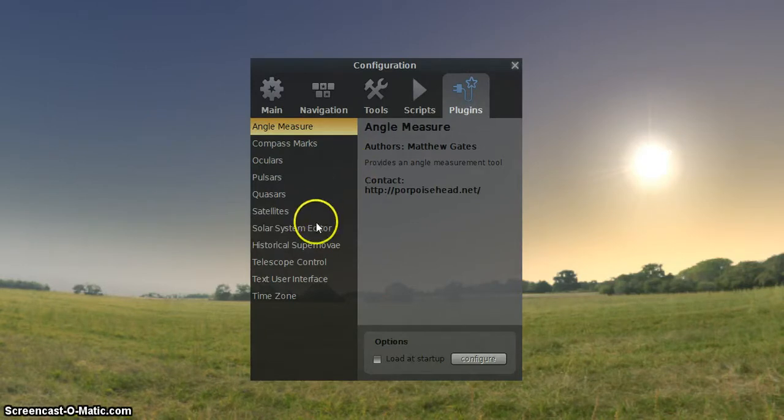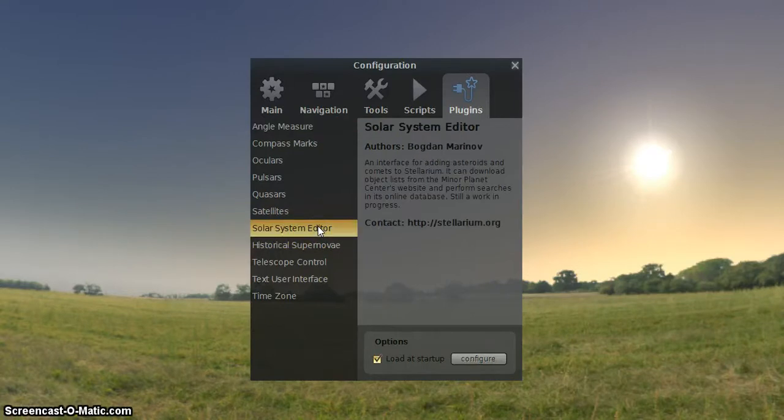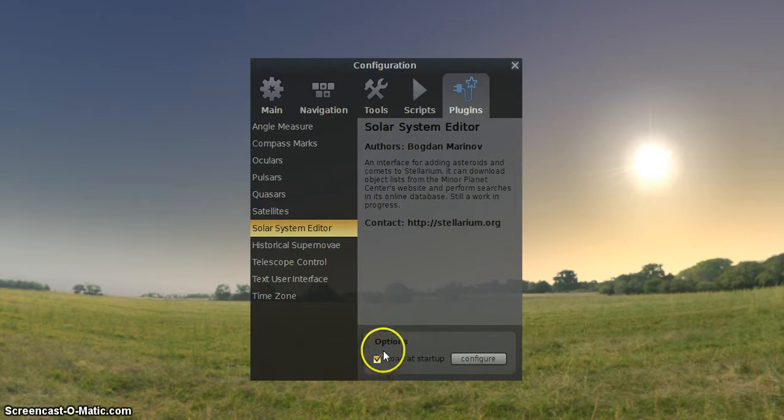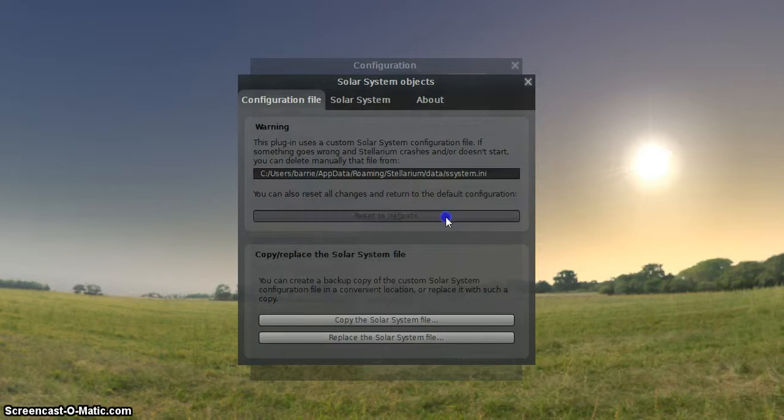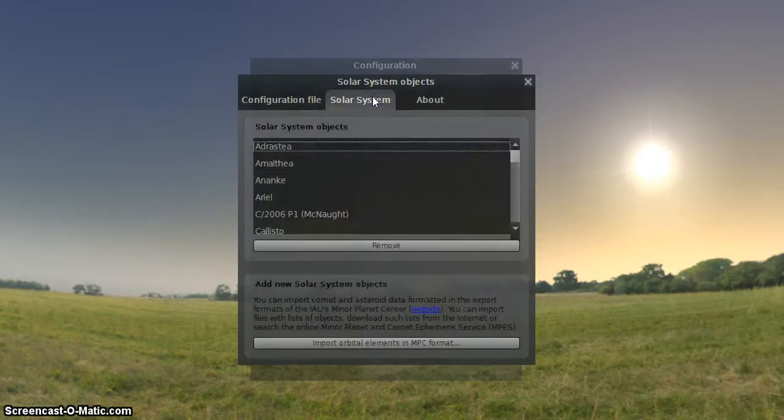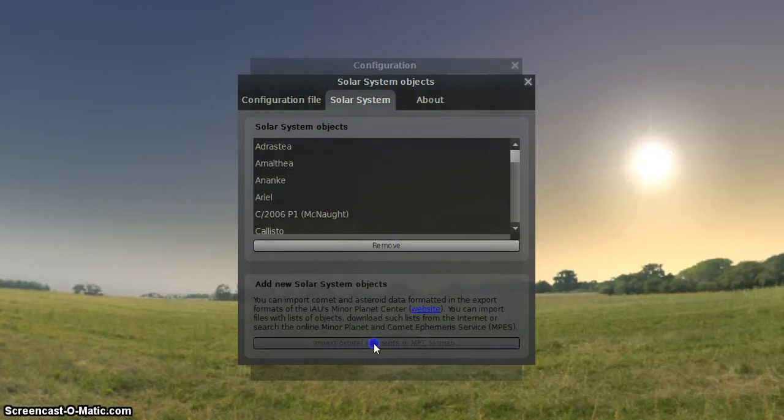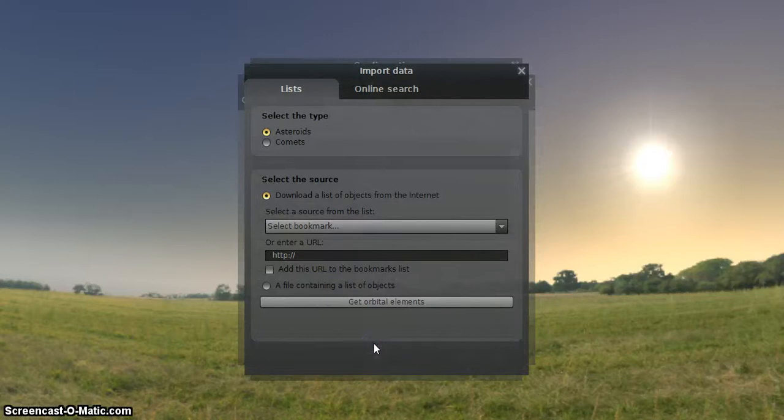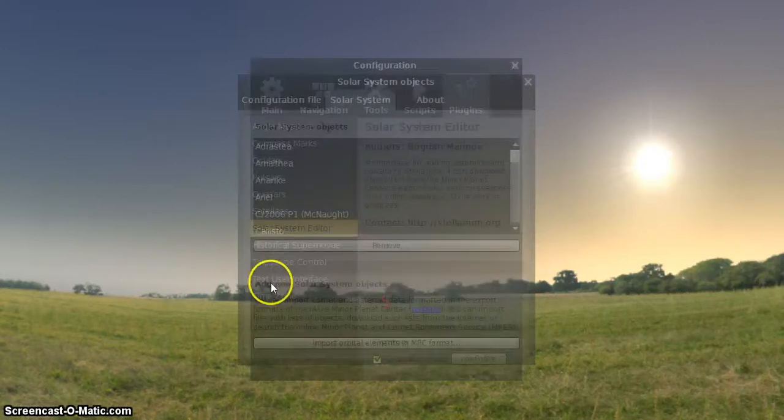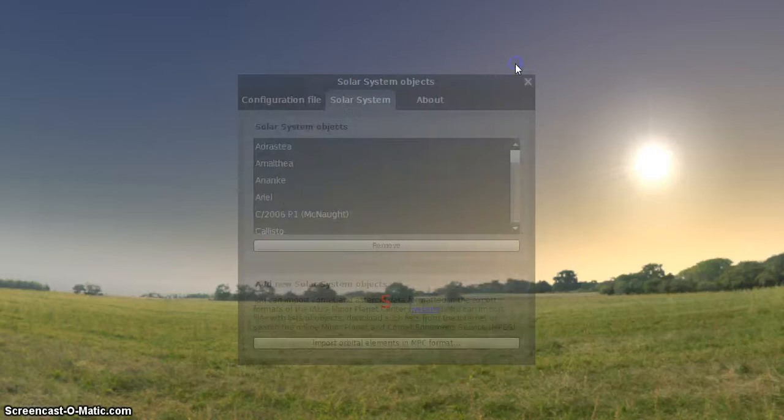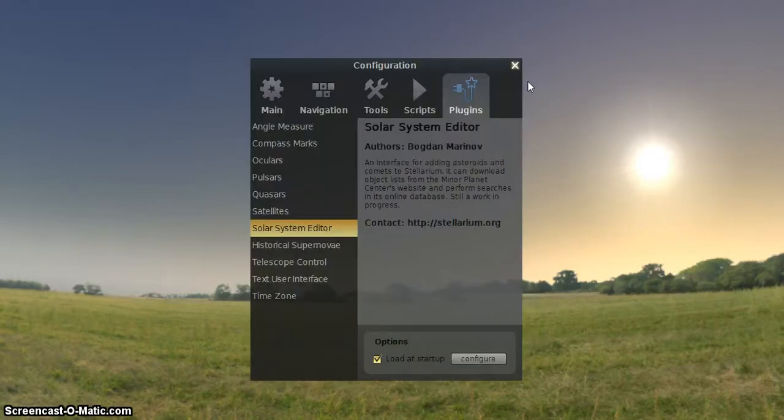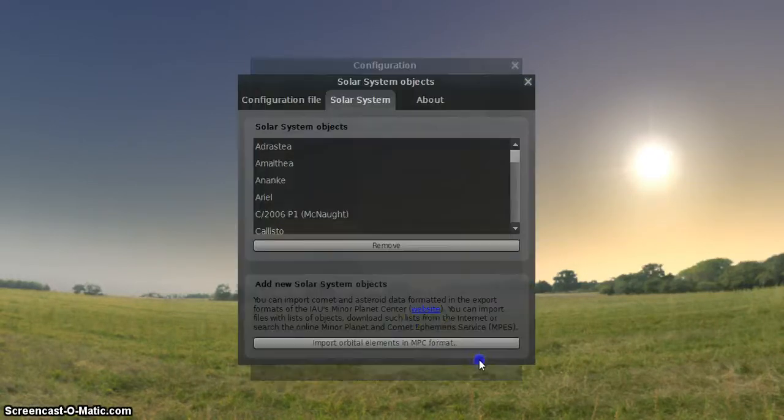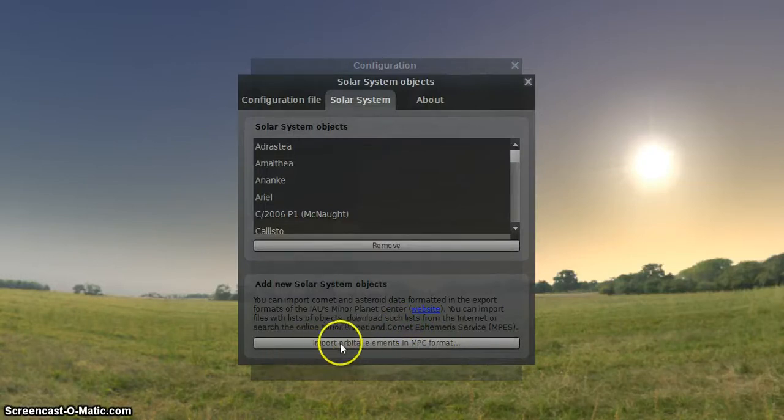So we'll go down here to solar system editor. Click on that. Make sure that box here is ticked load at startup. So we'll just click here. Press F2, solar system editor, configure. Now we're going to import orbital elements. Click on that.